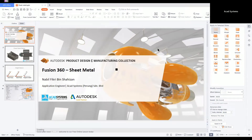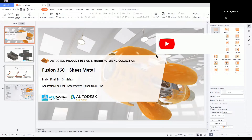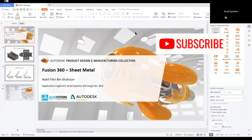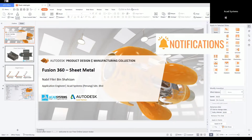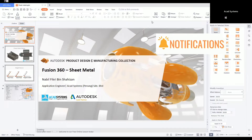Hello and welcome everyone, thank you for joining our free online lesson. My name is Naveh Fikrimi Shahizan and I'm a background engineer from the ecosystem. Welcome for joining our free online lesson for this evening. For today's topic, I would like to share with you about Fusion 360 sheet metals. We are going to create a sheet metal design inside the Fusion 360 software.